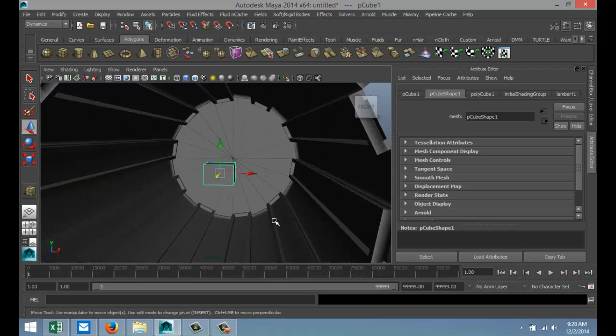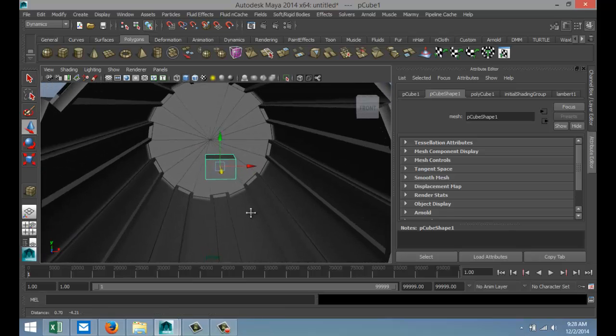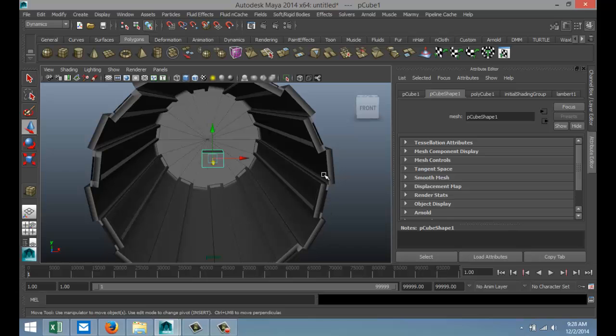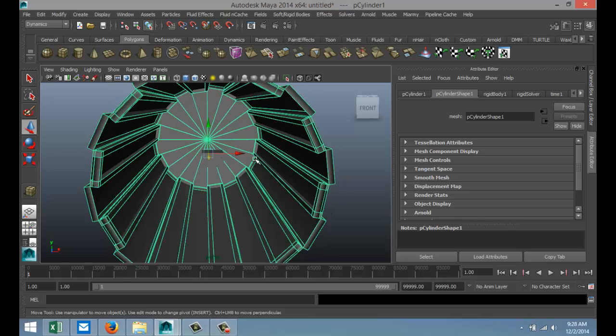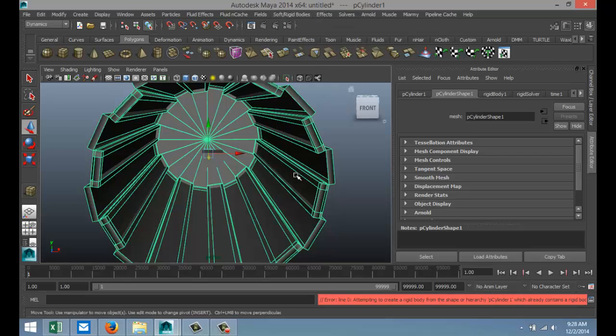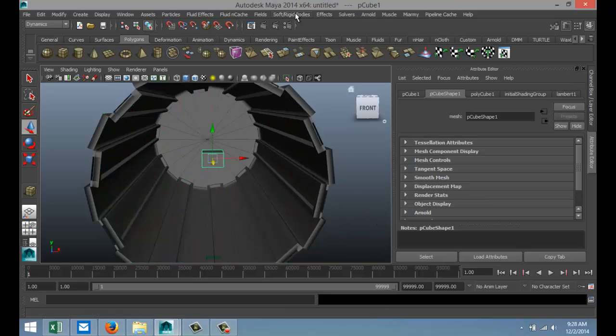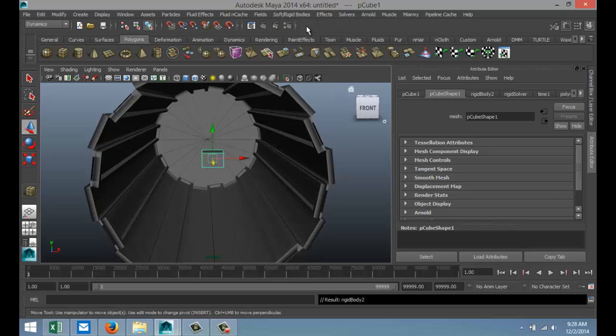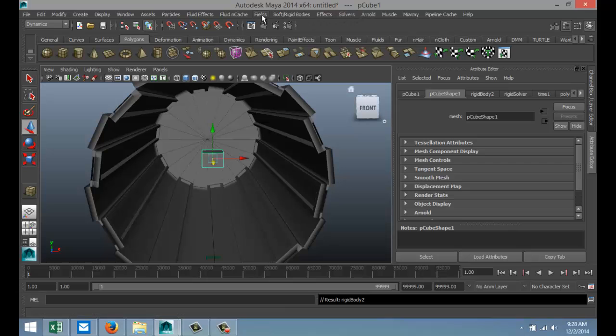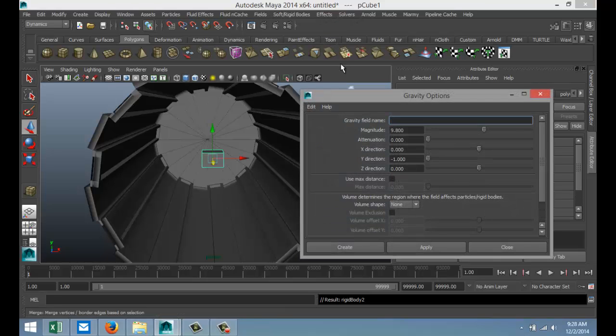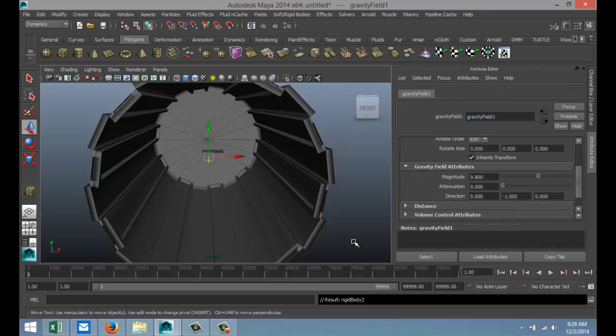If we have a regular gravity situation like on Earth, what will happen is this: We're going to select this guy, go to Dynamics, Soft Rigid Bodies, create a Passive Rigid Body for the hull here. We'll take our object and create an Active Rigid Body. Then with this selected, we're going to go to Fields, Gravity, hit the option box, Edit, Reset Settings. Here's your magnitude of 9.8, which is standard on Earth, and hit Create.